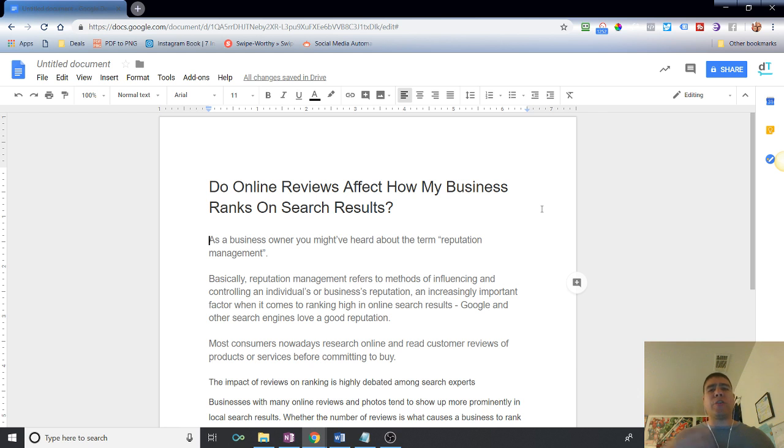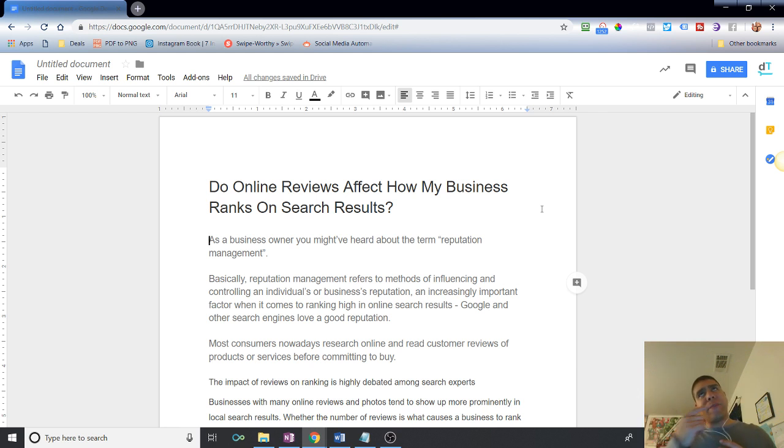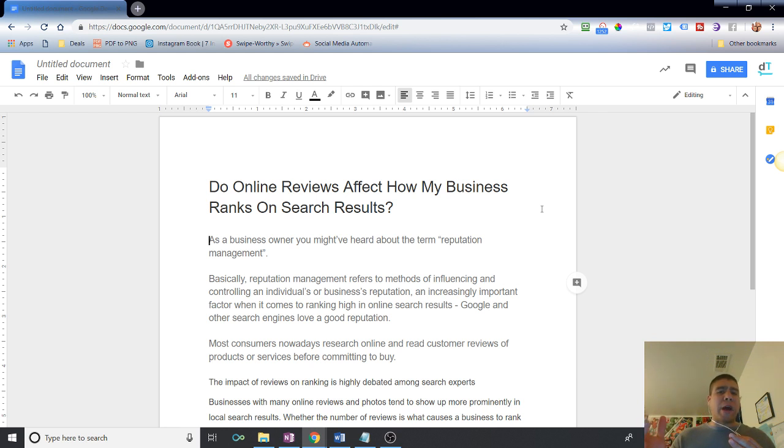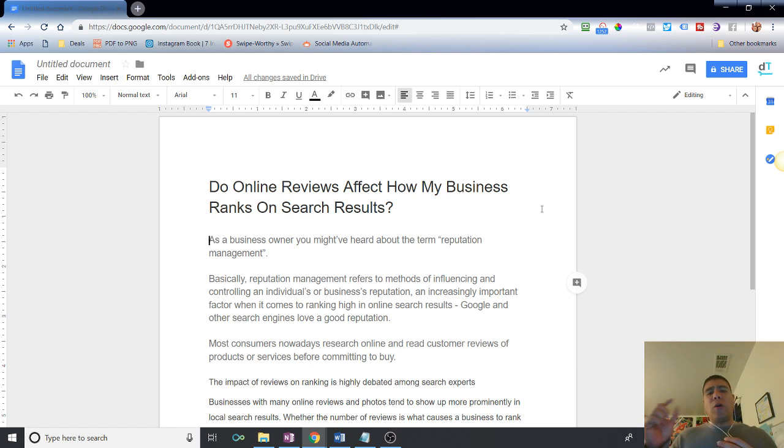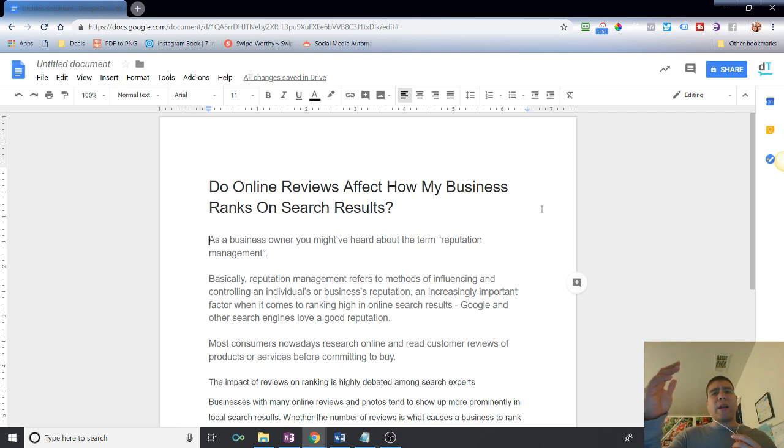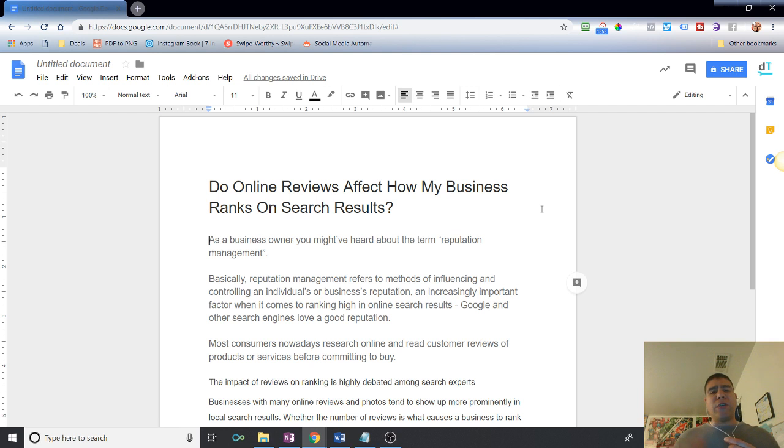So if you are a small business owner here in the Solano County area and have been wondering, should I be focusing on online reviews? Do they even really matter? Then stay tuned because I'm going to be covering some of that with this topic. Do online reviews affect how my business ranks on search results? Is it affected to rank higher or not? So let's go ahead and dive in here real quick.